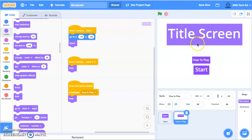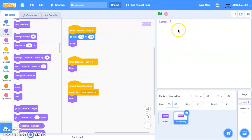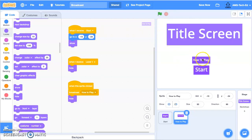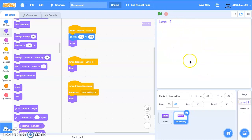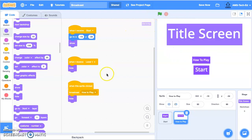Let's test it. We have our title. When we hit start, we play. When we hit how to play, it takes us to the how-to-play page, then we hit start and it works. And all of this is coded using broadcast and when I receive messages.